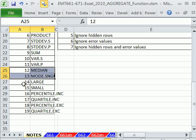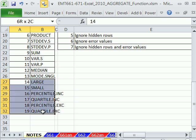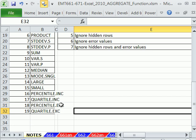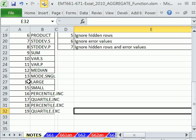But the aggregate for 14 to 19, large, small, percentile inclusive, quartile inclusive, those are the old ways of calculating, and then percentile exclusive and quartile exclusive, a much better calculation. I have a video on that if you want to search. But all of these 14 to 19 can handle arrays.